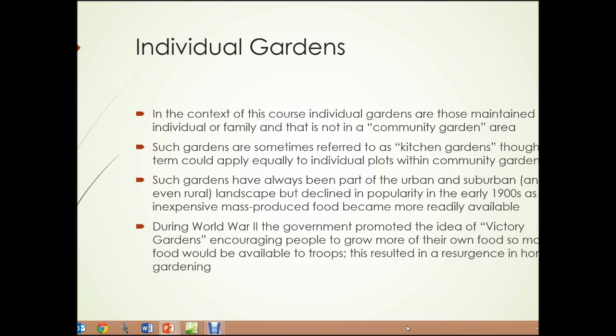In the context of this course, individual gardens are those that are maintained by an individual or family and that are not part of a community garden area. Such gardens are sometimes referred to as kitchen gardens, though that term could apply equally to individual plots within community gardens. Such gardens have always been a part of the urban, suburban, and even rural landscape, but declined in popularity in the early 1900s as inexpensive, mass-produced food became more readily available.